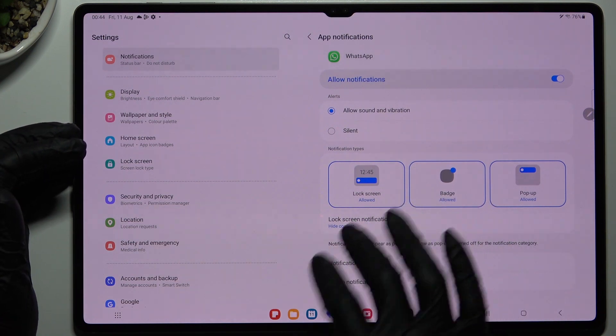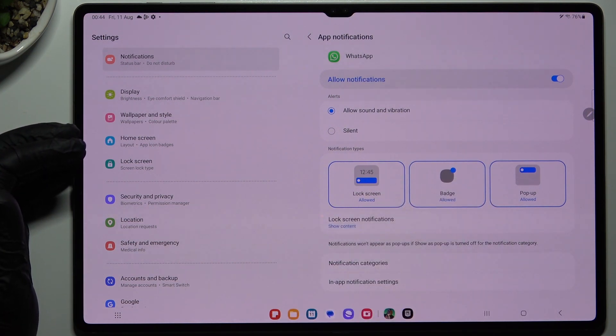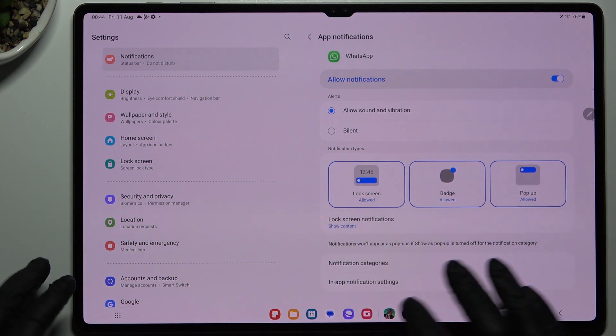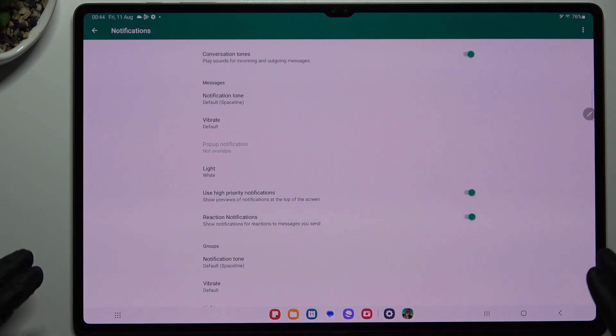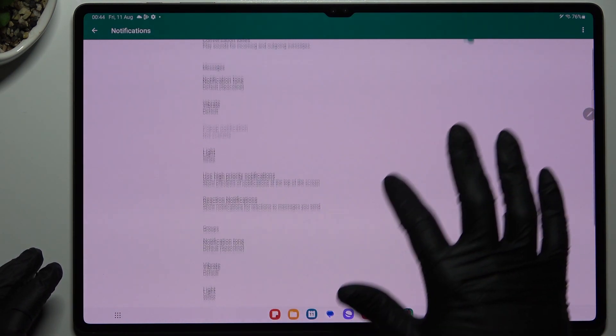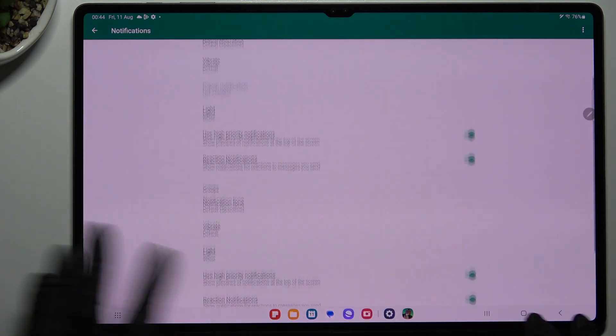You can also choose the lock screen notifications to tap to show the content. Then we can go to the in-app notifications settings and here enable the high priority notifications.